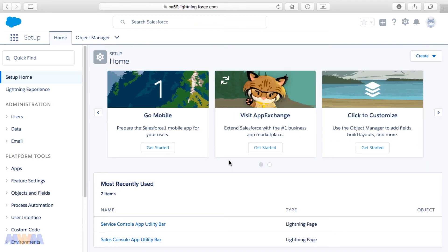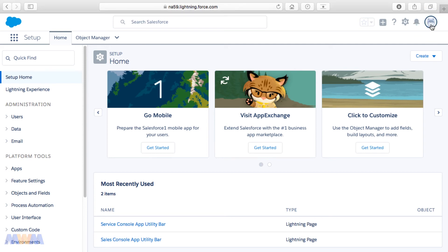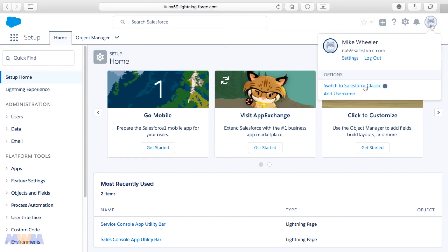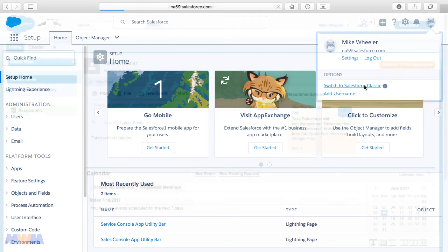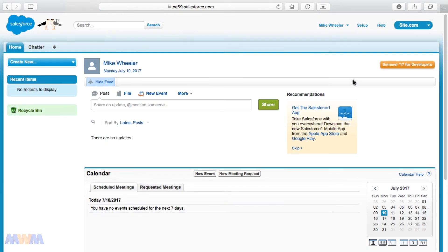Now what we need to do in order to round out this particular lecture is to show you how to switch between Lightning Experience and Salesforce Classic. If you click this icon here at the top right, once again, you can select to switch to Salesforce Classic.